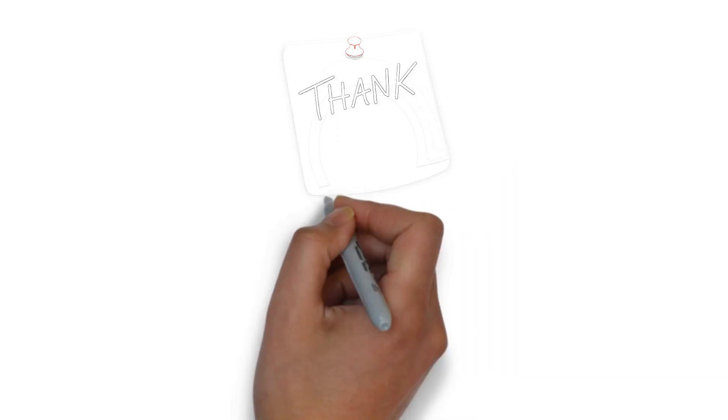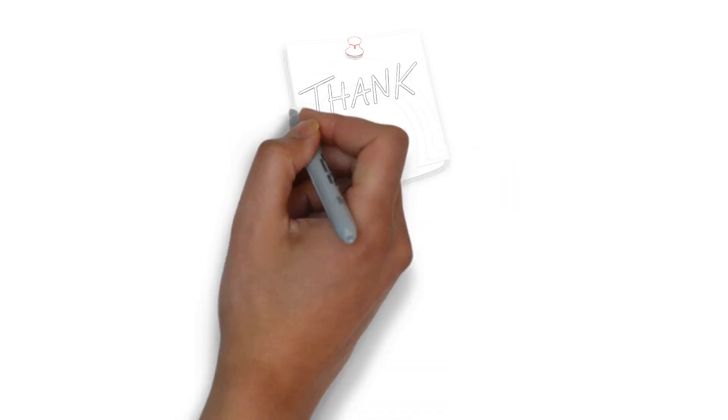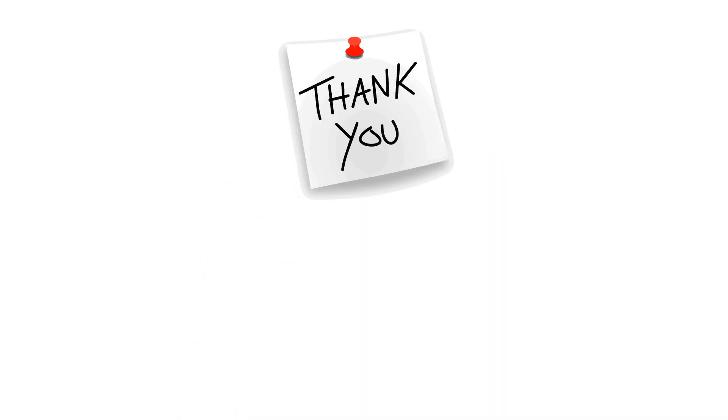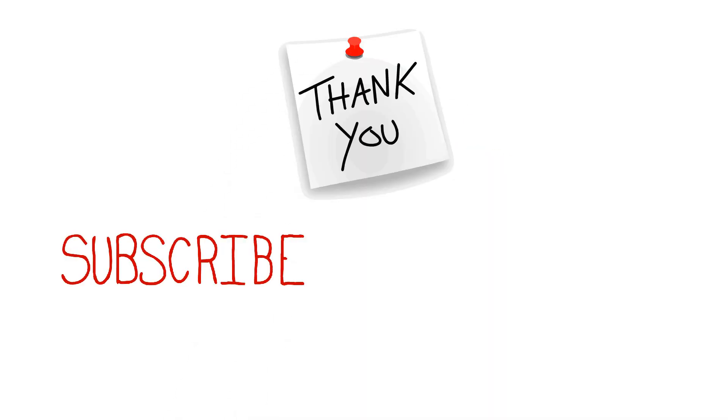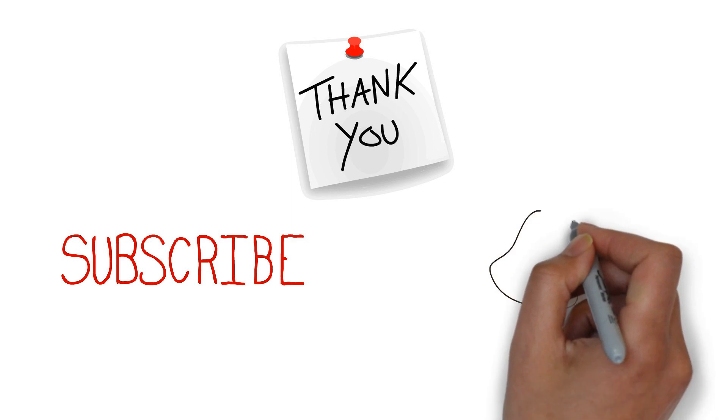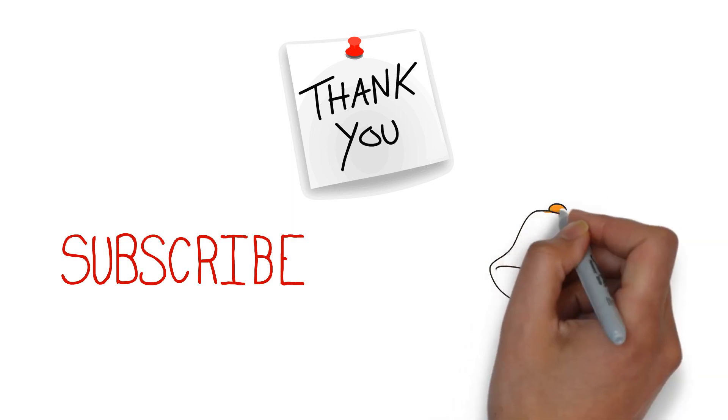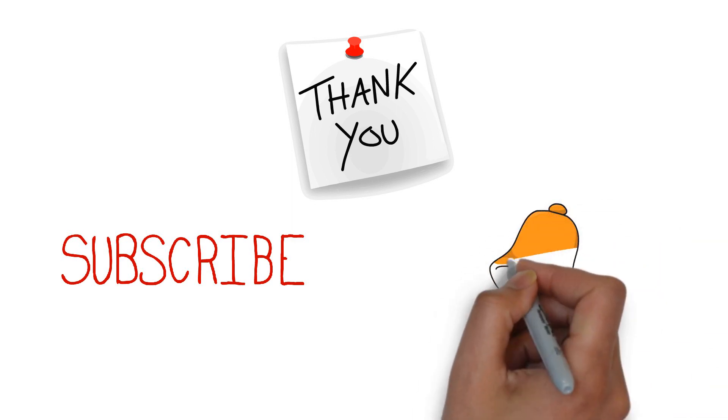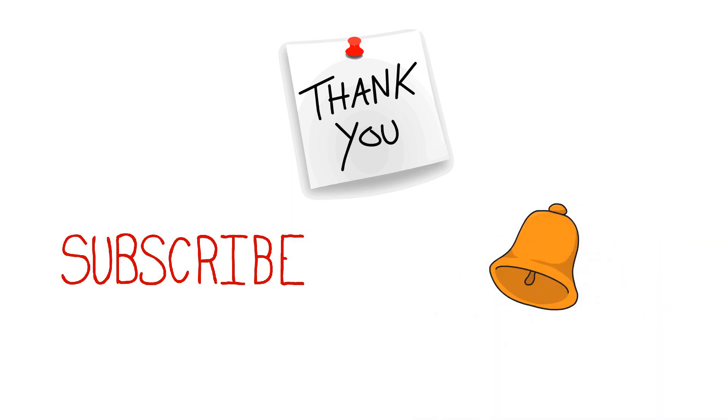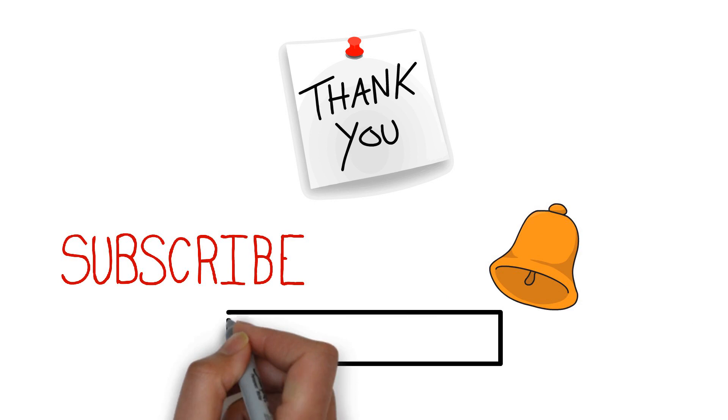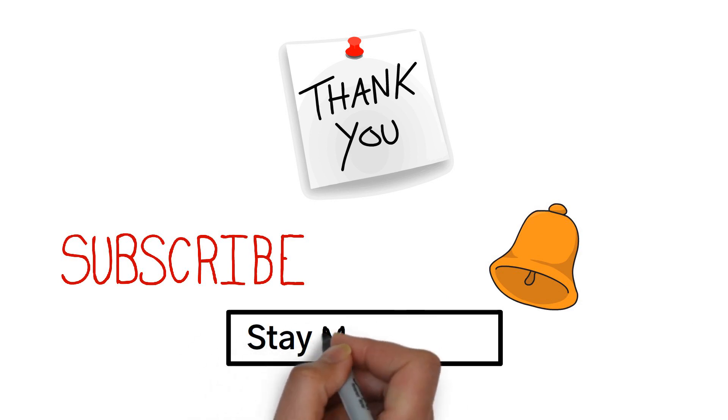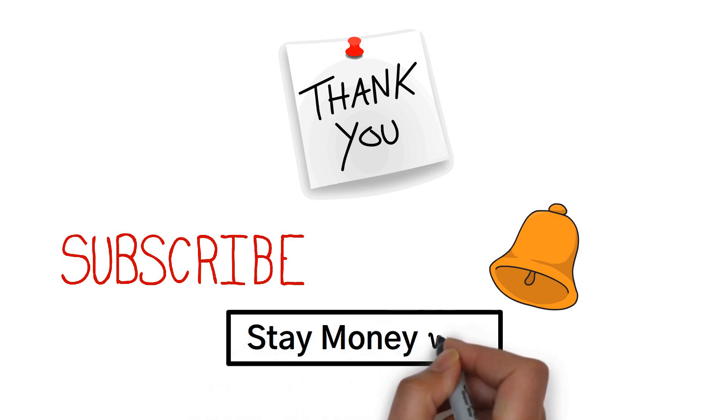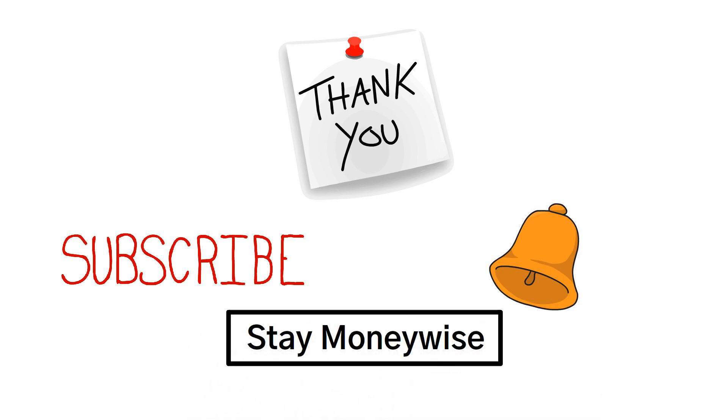Thank you for joining us on this eye-opening adventure. Don't forget to hit that subscribe button and turn on the notification bell, so you can stay updated with our latest videos, packed with valuable insights and tips. Until next time, stay money-wise.